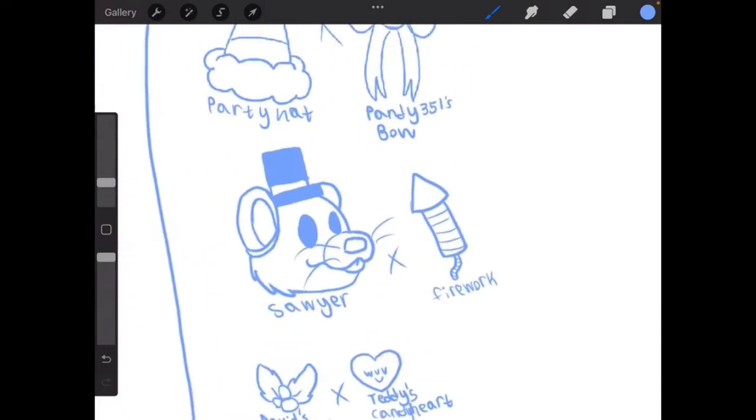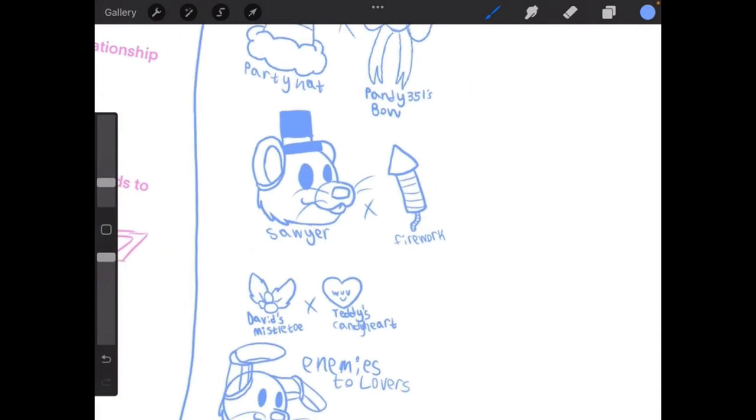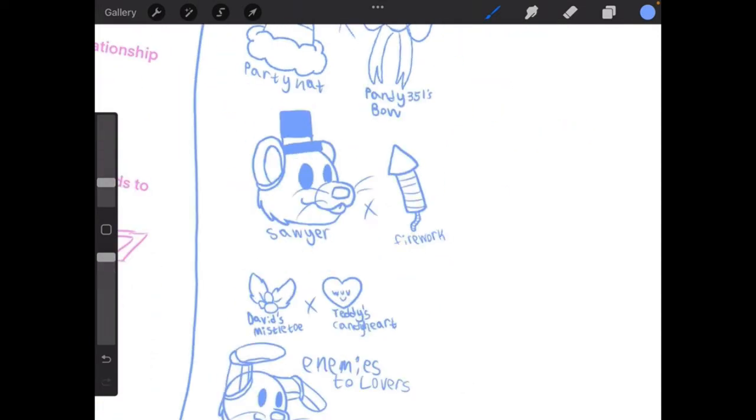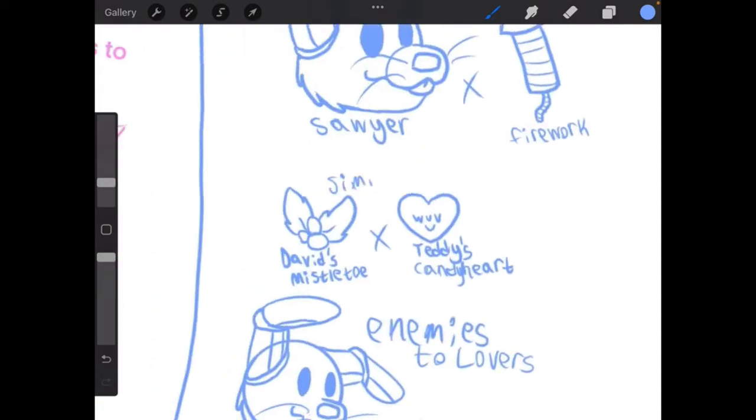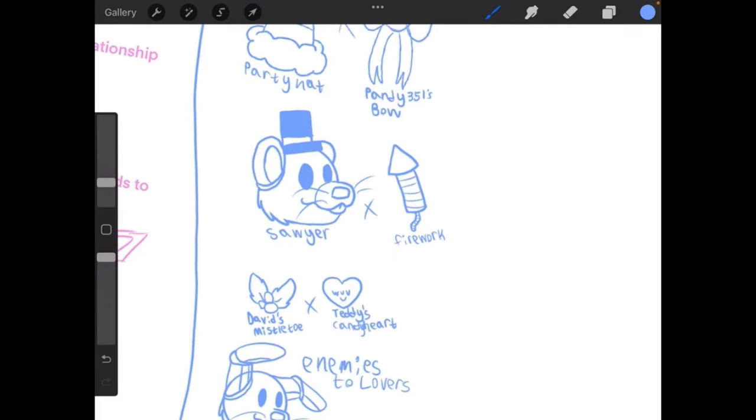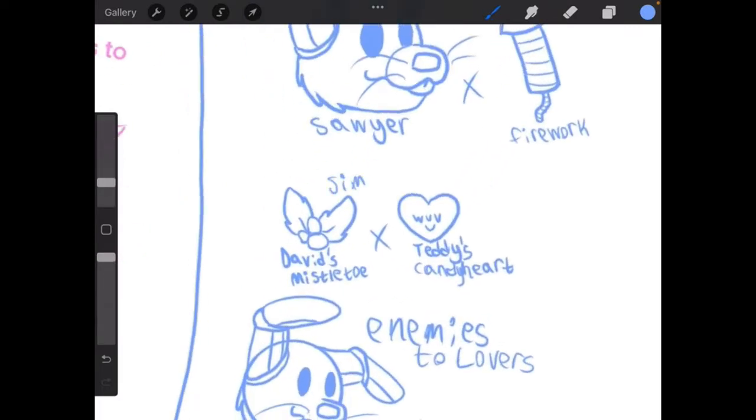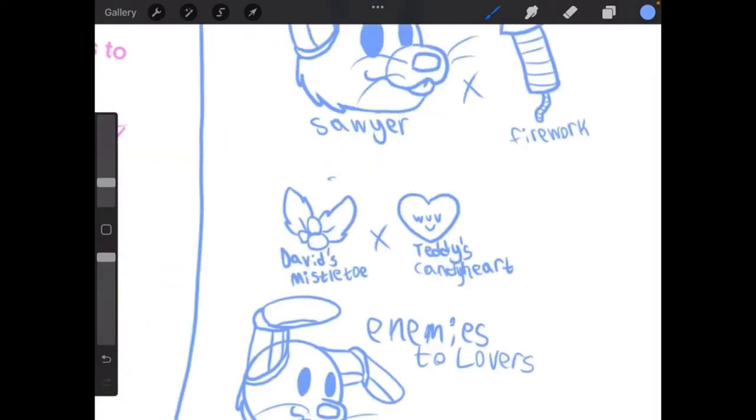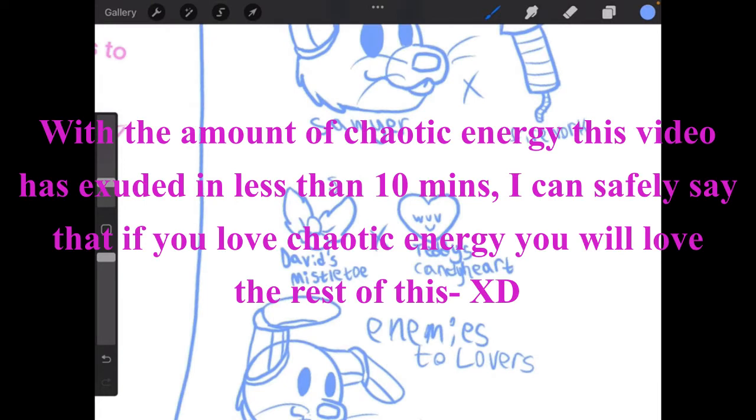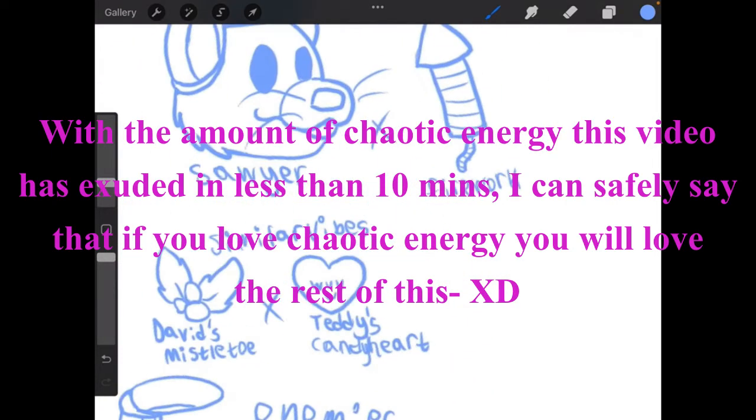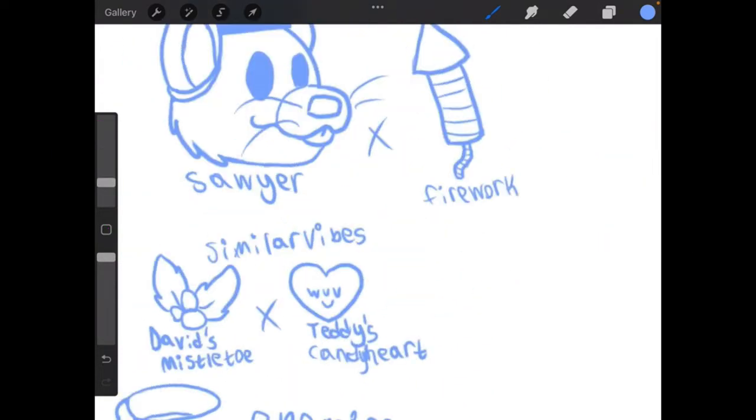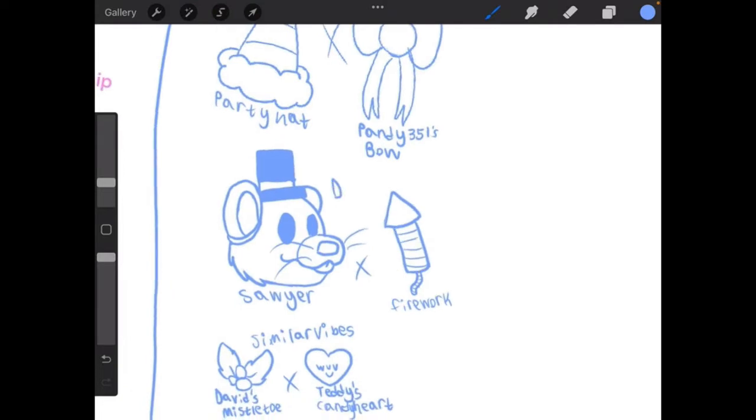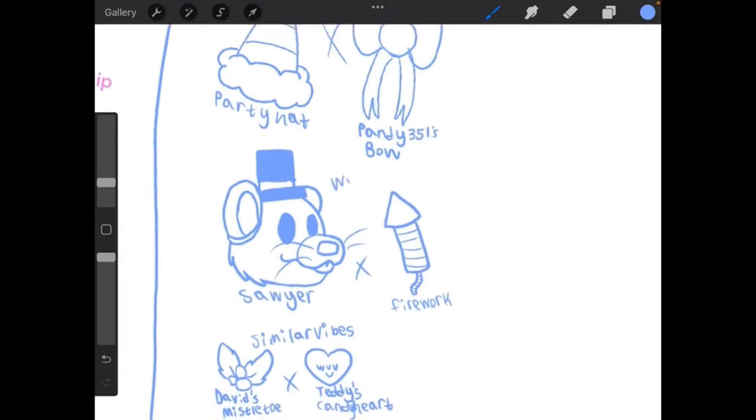Okay we're gonna casually do this. Another buck two creature. Oh right I gotta do shipping dynamic like the dynamic. Well this will definitely be enemies to lovers. Similarly vibes, walking disaster. That's what I'm calling this dynamic.